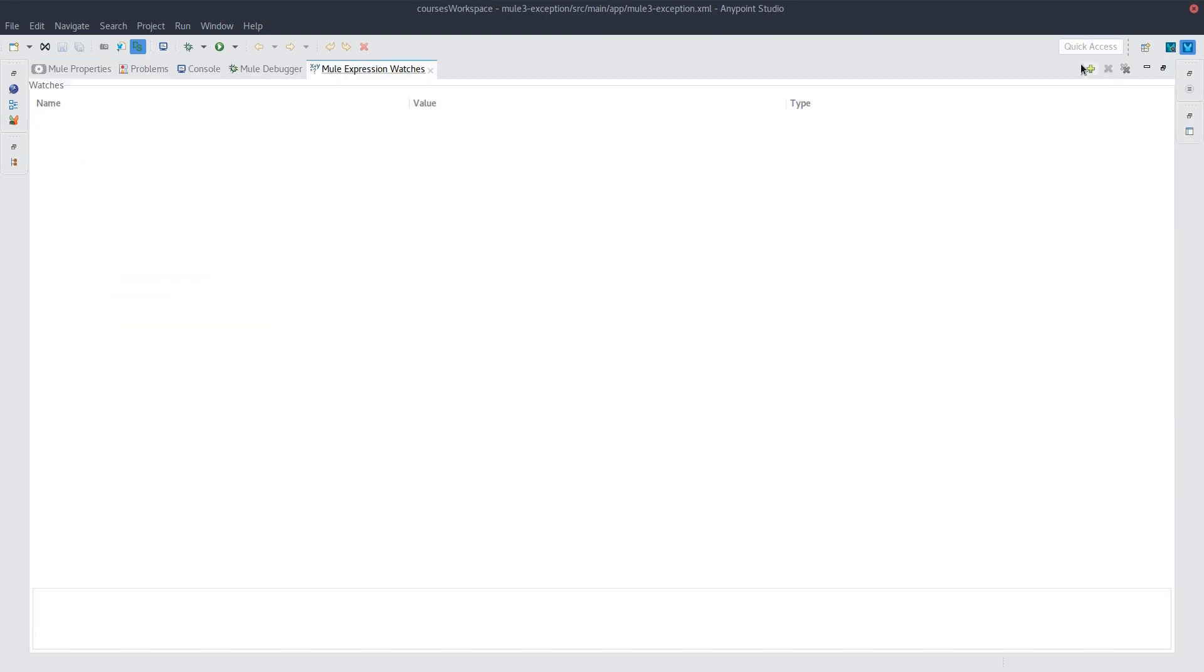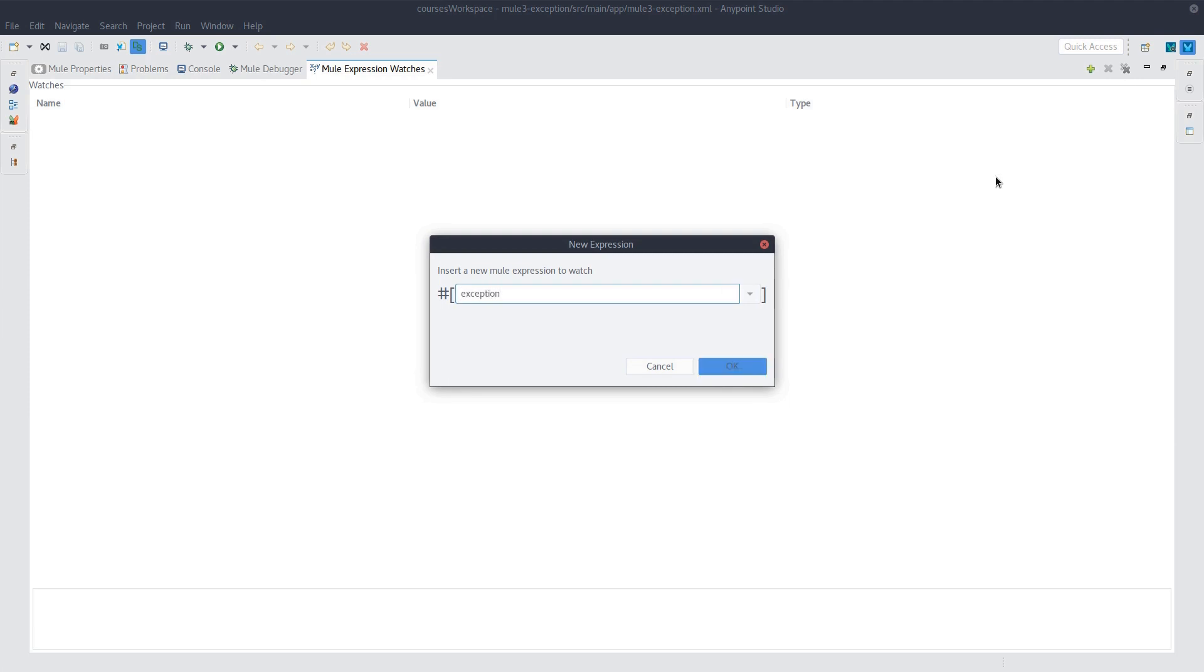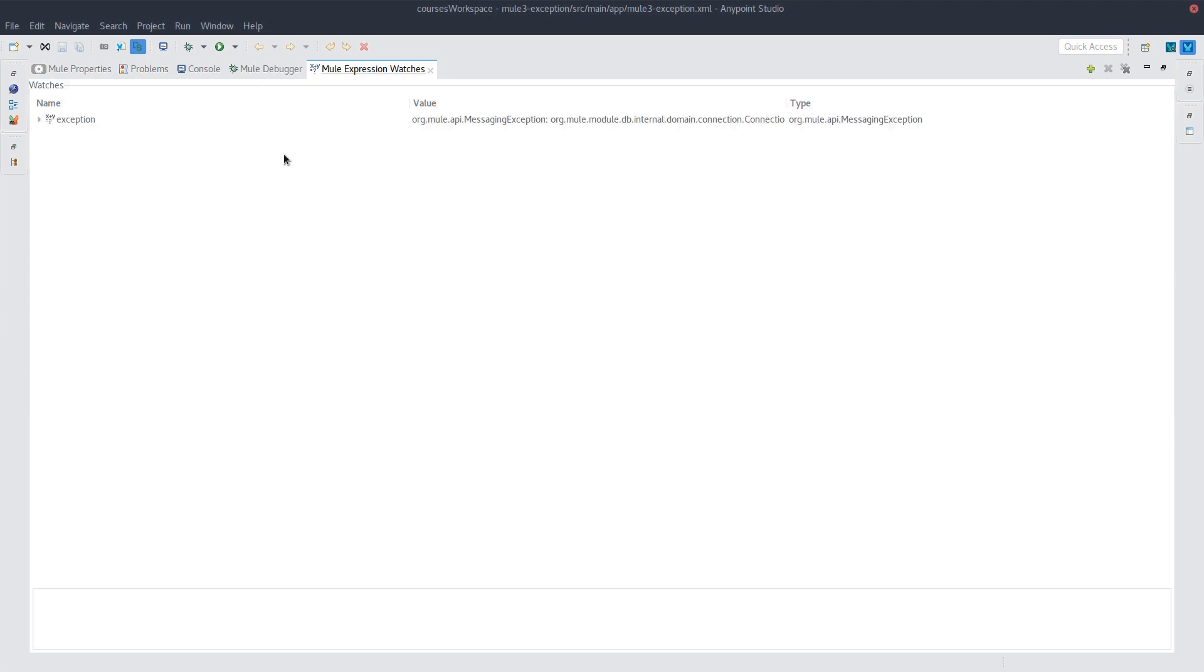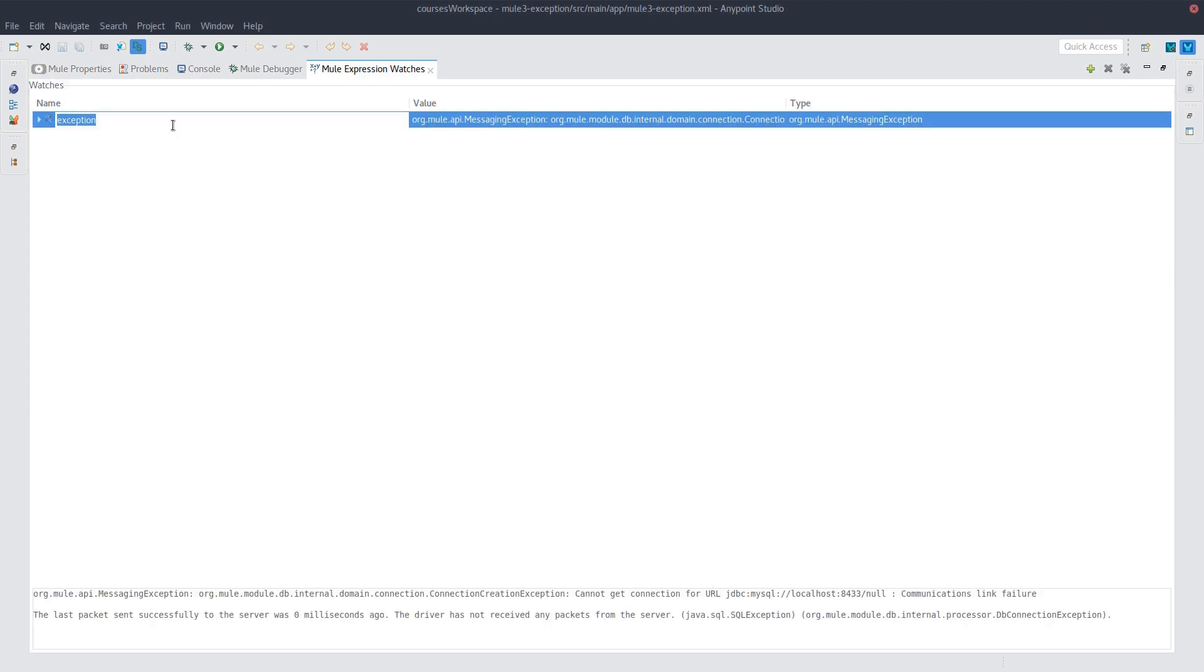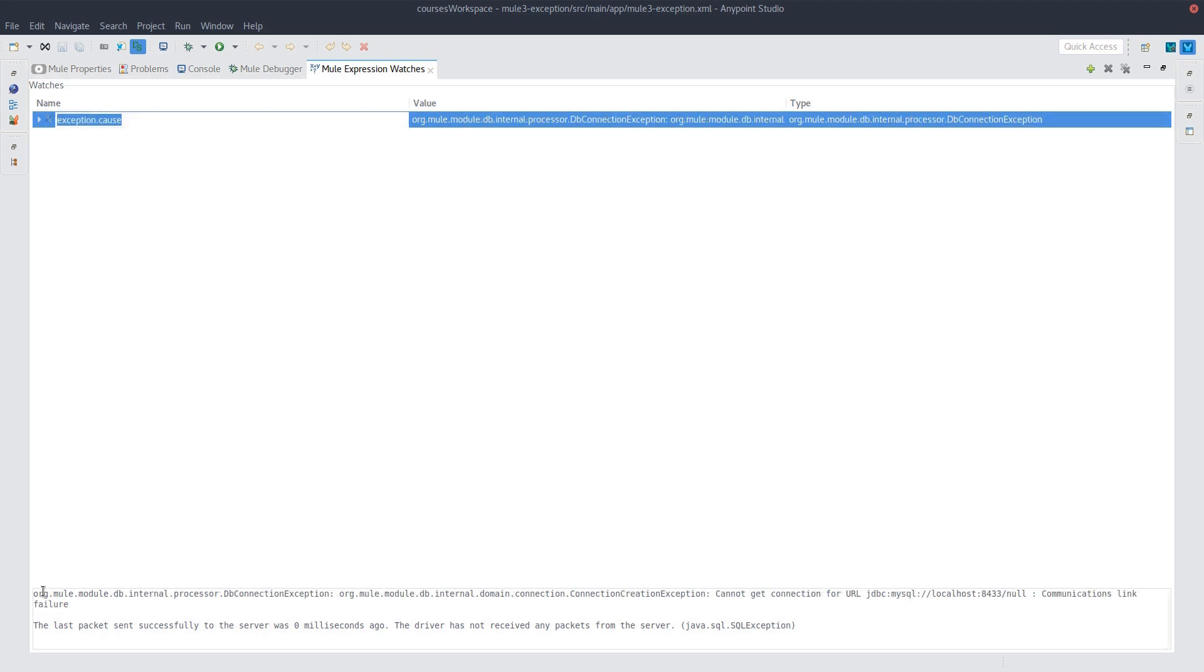So for example, let's say exception. And this is a regular Java exception so we can do things like check what the cause was. So first we have that this is the messaging exception from Mule. If we take a look at what the cause is, now we see that it's a DB connection exception.